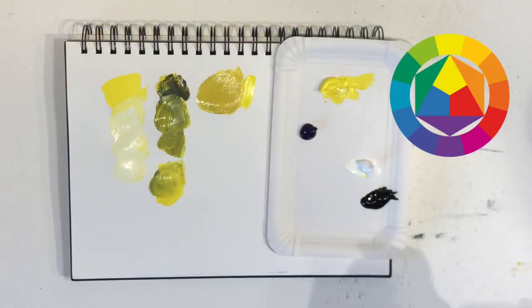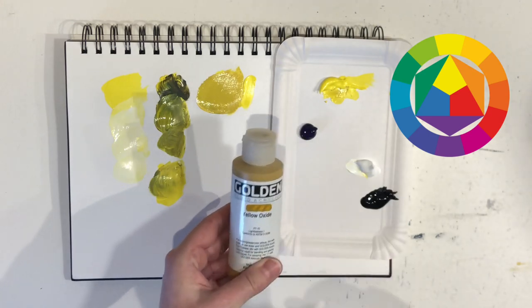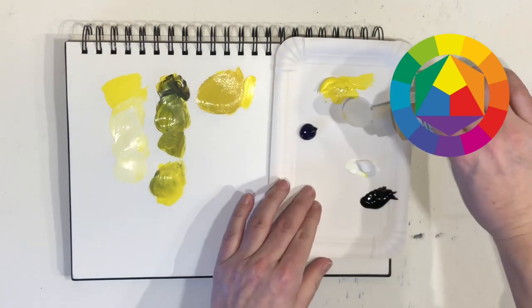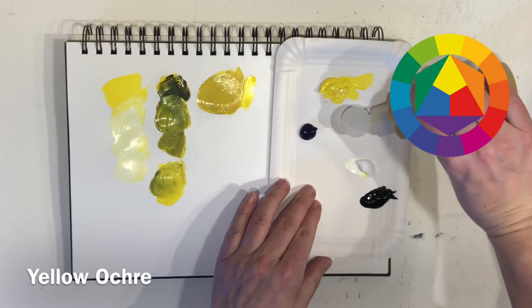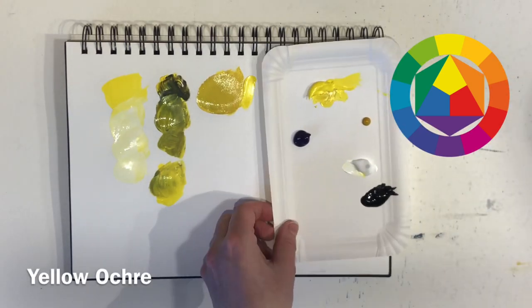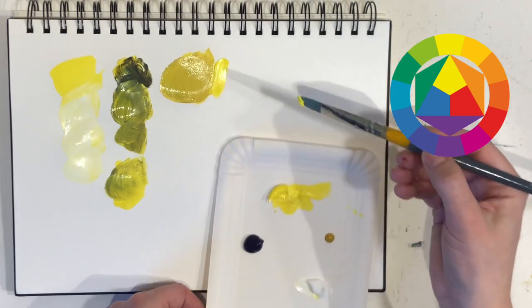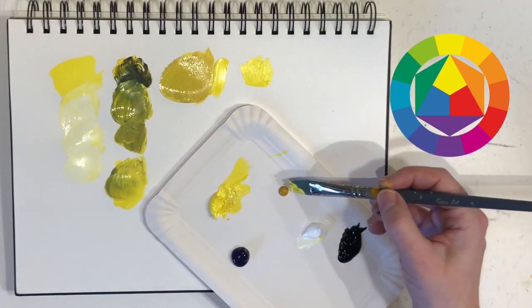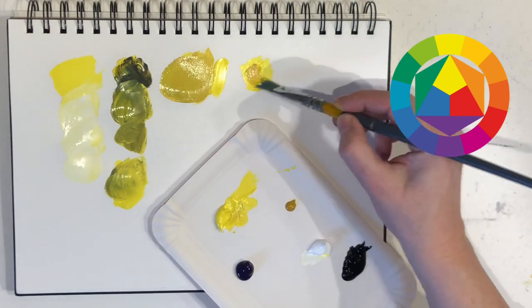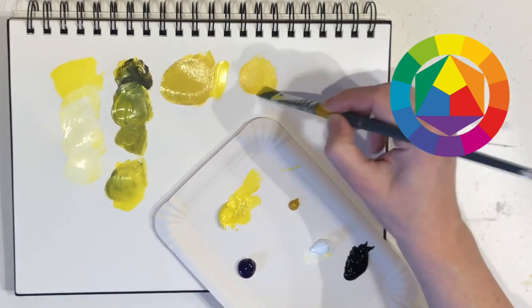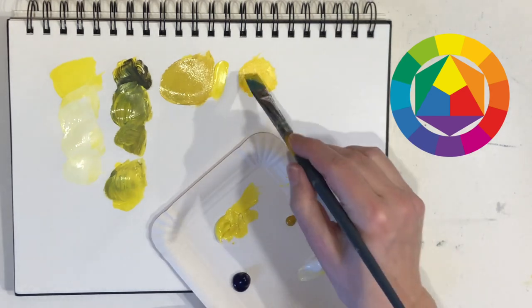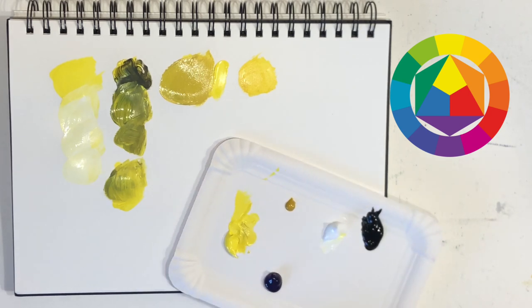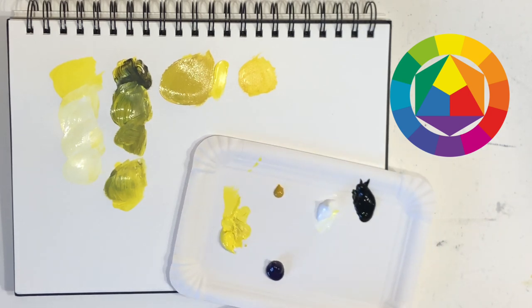The second option we have is adding a darker color from the same color family. In this case, yellow ochre. And I'll use the same procedure as before - first some lemon yellow and then adding bit by bit the yellow ochre. And you can of course keep adding yellow ochre until you reach your desired shade of dark yellow.